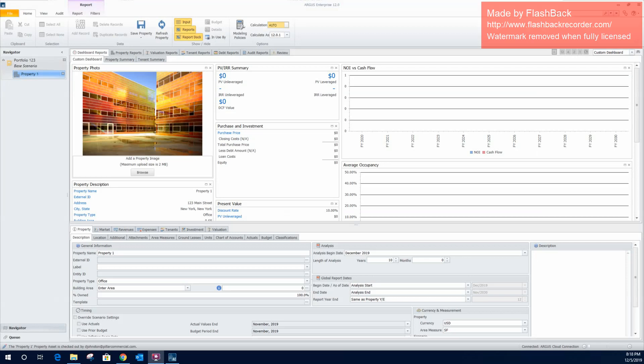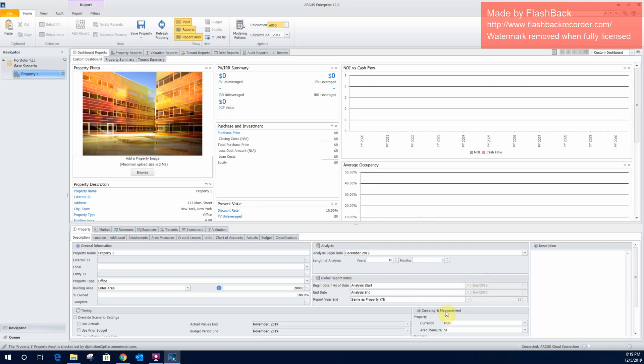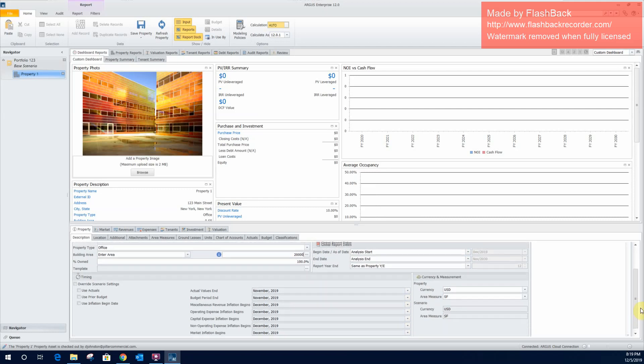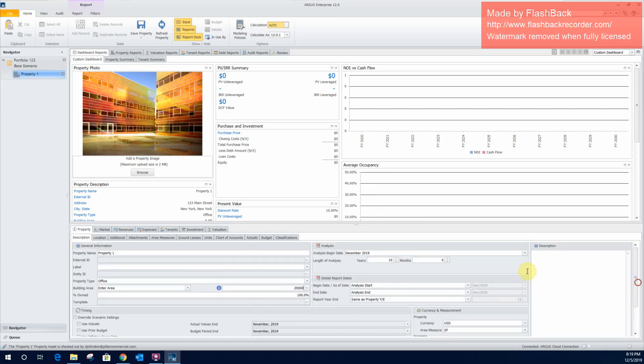So we'll enter the total square footage. We'll say it is 20,000 square feet. And here's where we'd be able to further adjust that analysis timing that we set at the beginning there. If we wanted to change any of that, we would do that right here. Here's some other parameters and everything down here that you'd be able to adjust. For our purposes right now, we'll leave all that alone. And we have our 20,000 square foot property created.